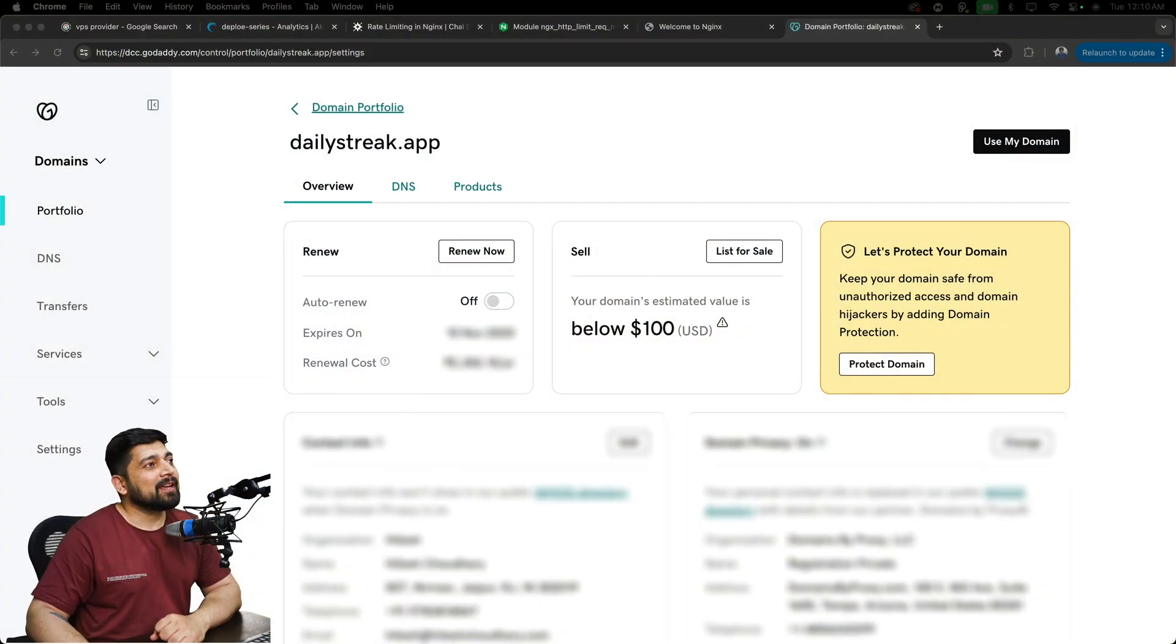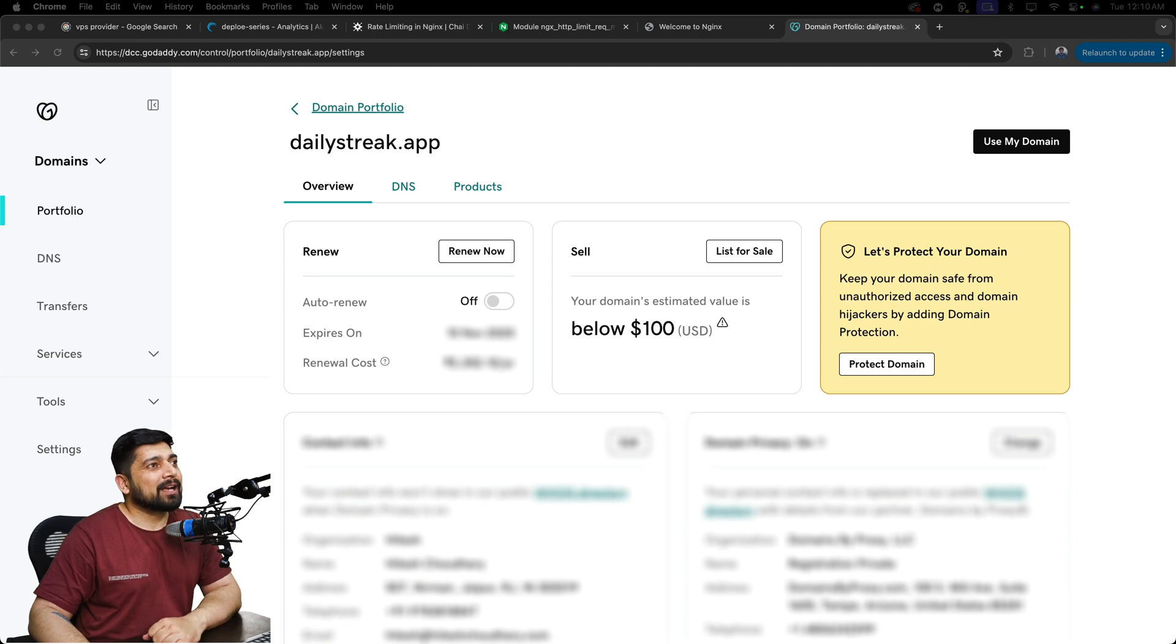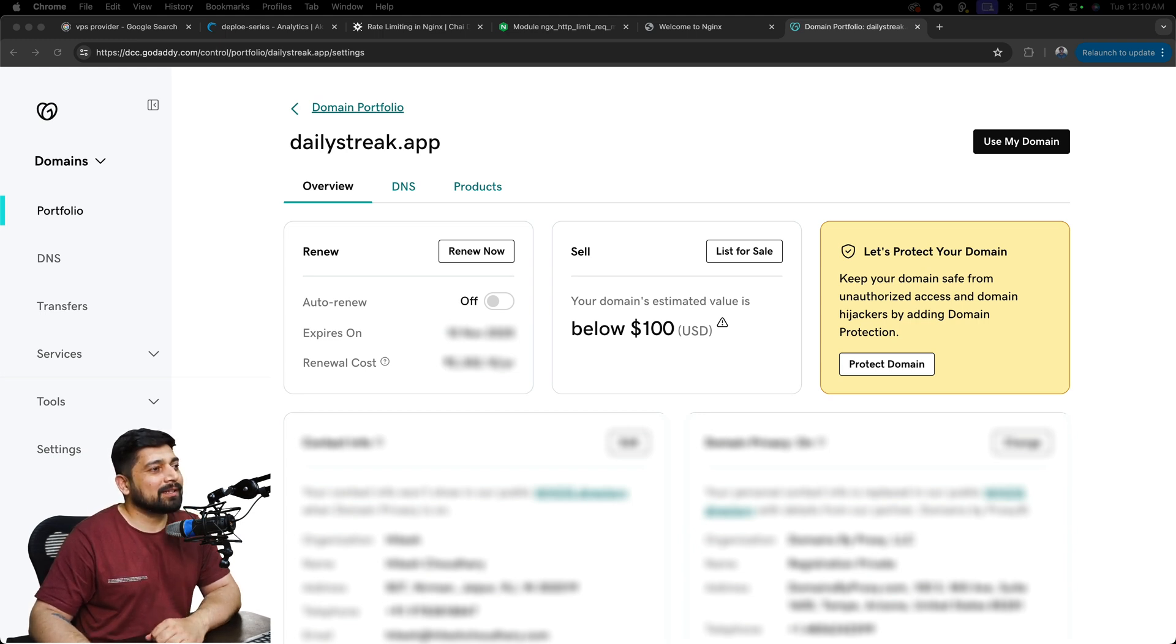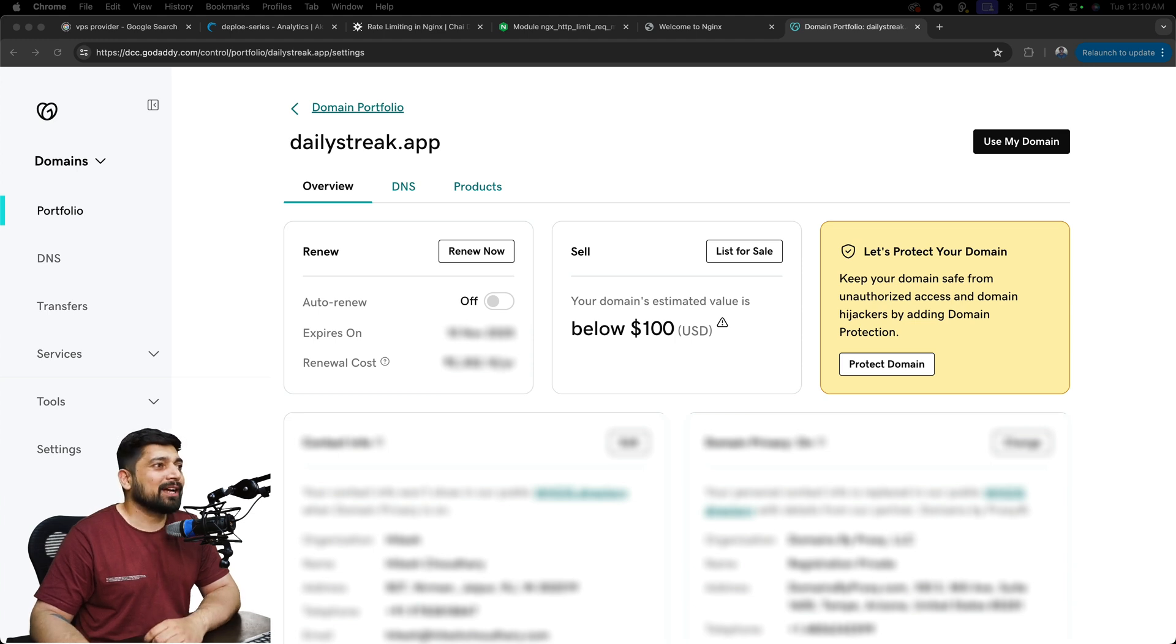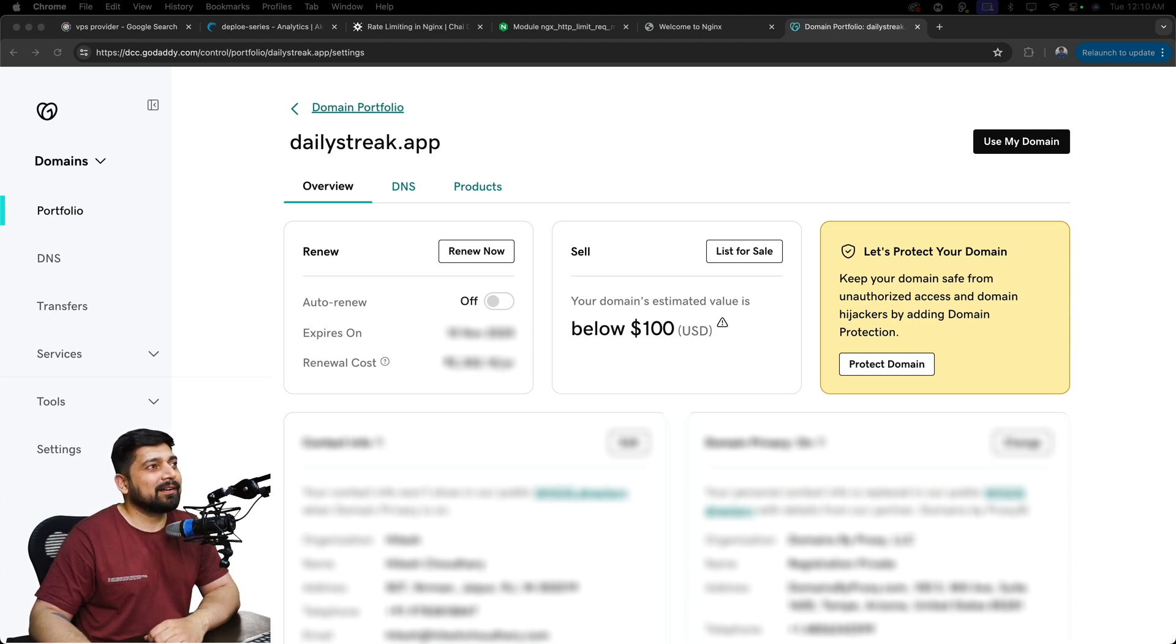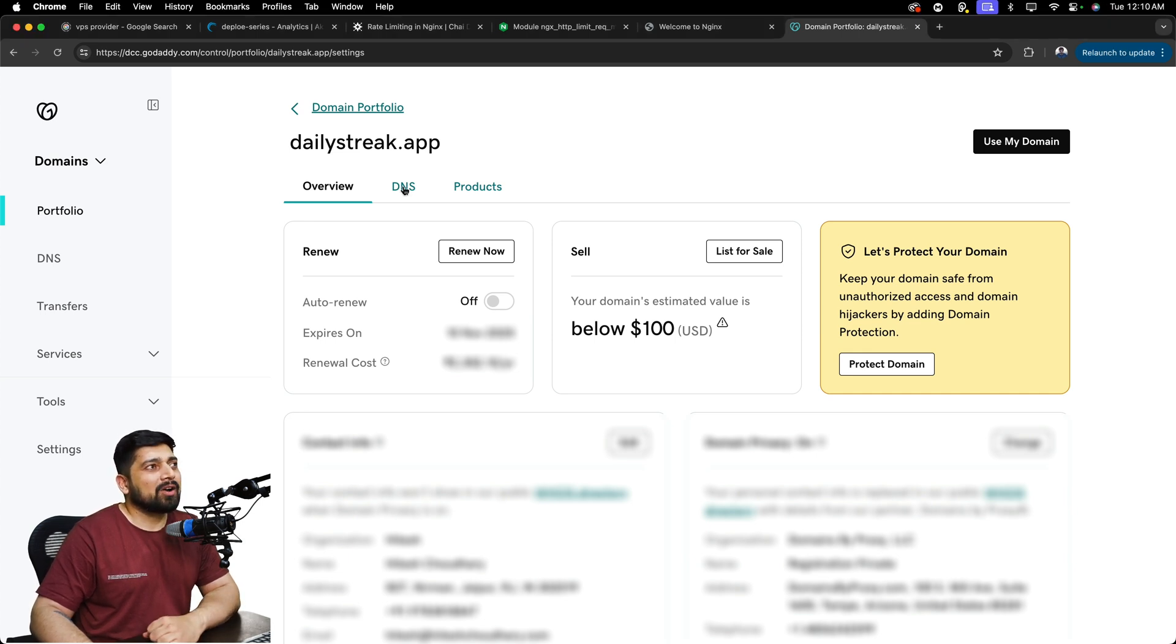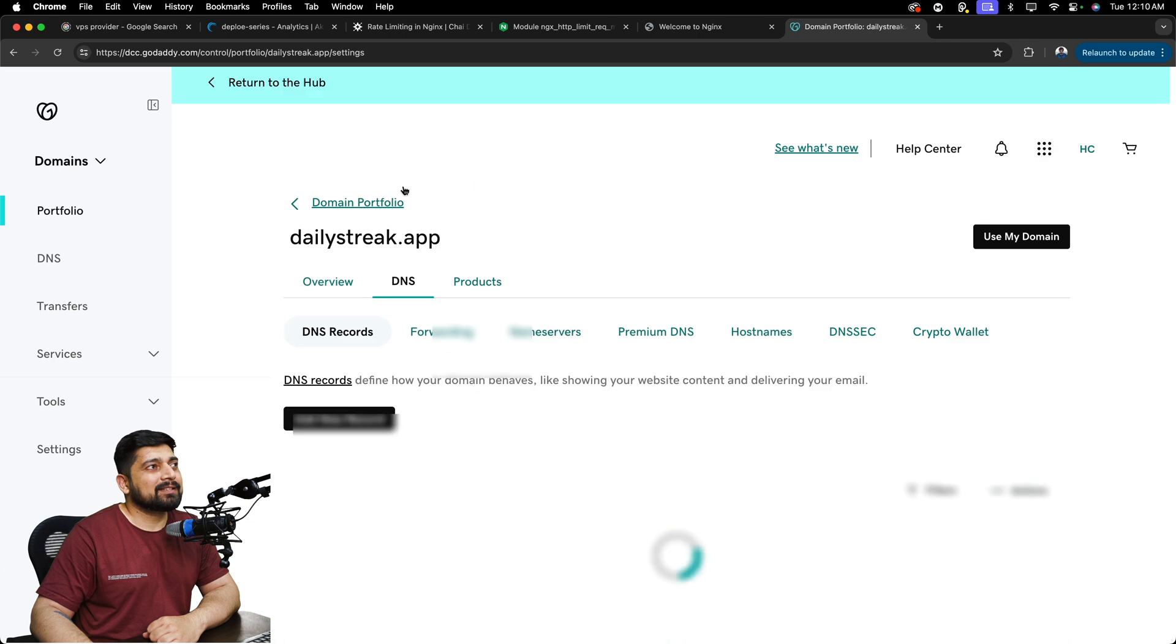So I'll just go up here. This is my GoDaddy account and probably will need to hide some of the details in this video. I'll try to actually hide all these details. All you got to do here is once you are in the domain, I have a lot of domains going up there.